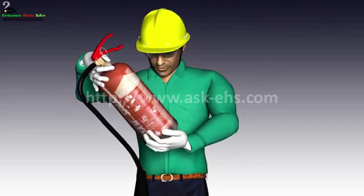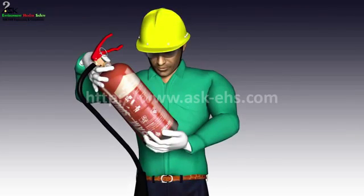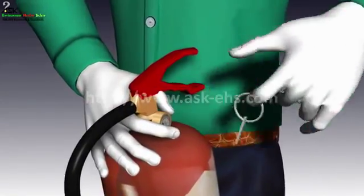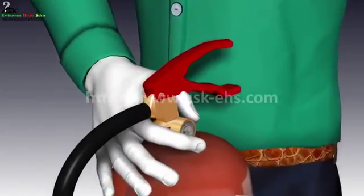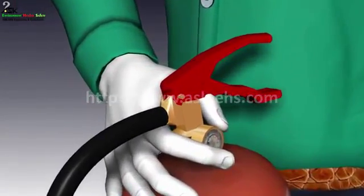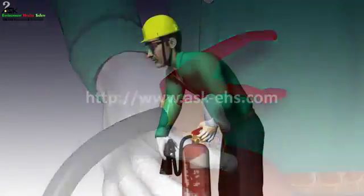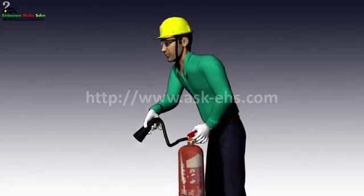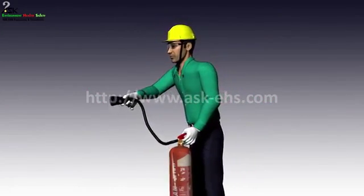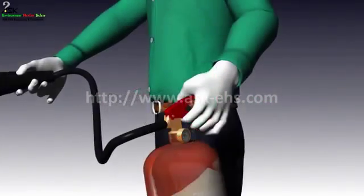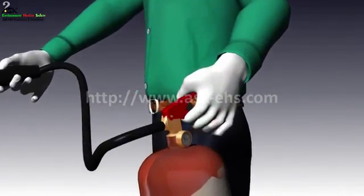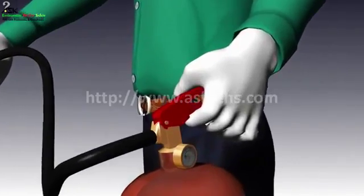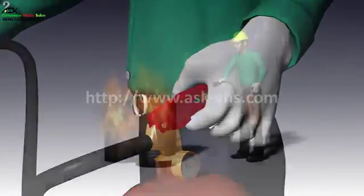Method to operate a fire cylinder: read the labels and learn how to operate the fire extinguisher. Pull the safety pin of the cylinder. Face the head of the hose towards the base of the flame.